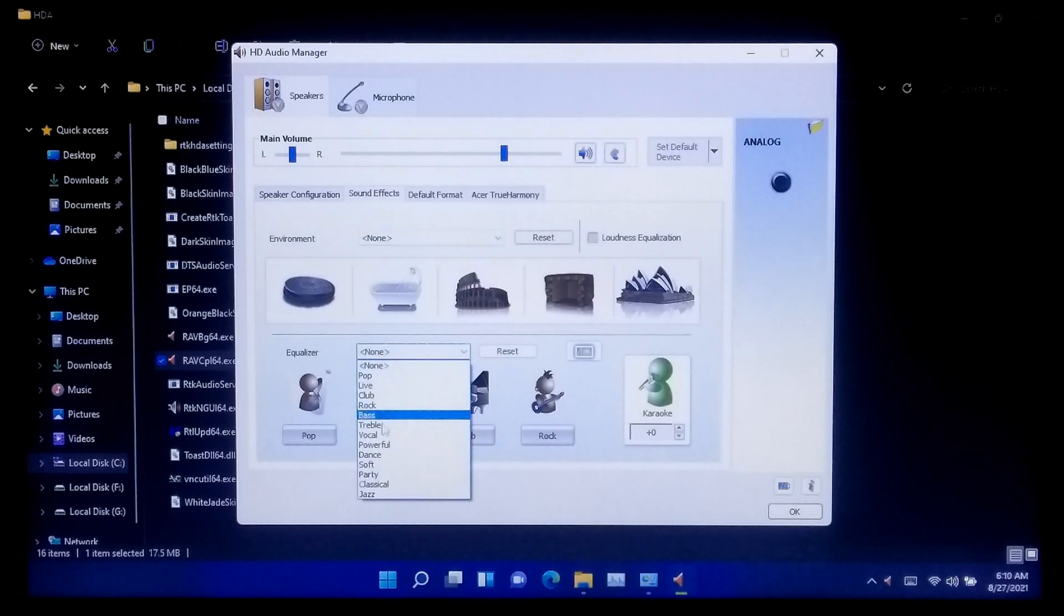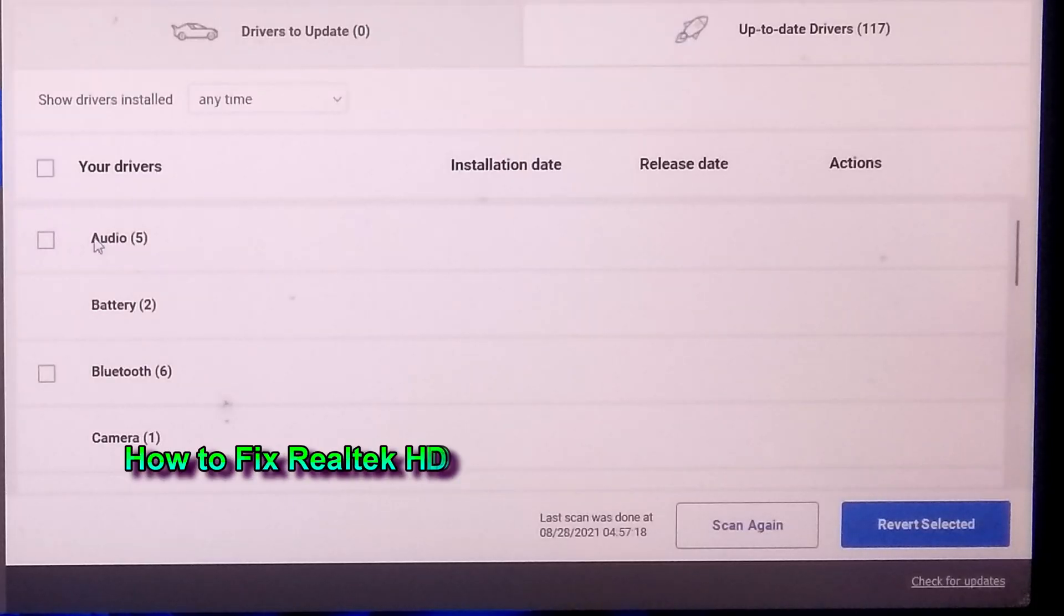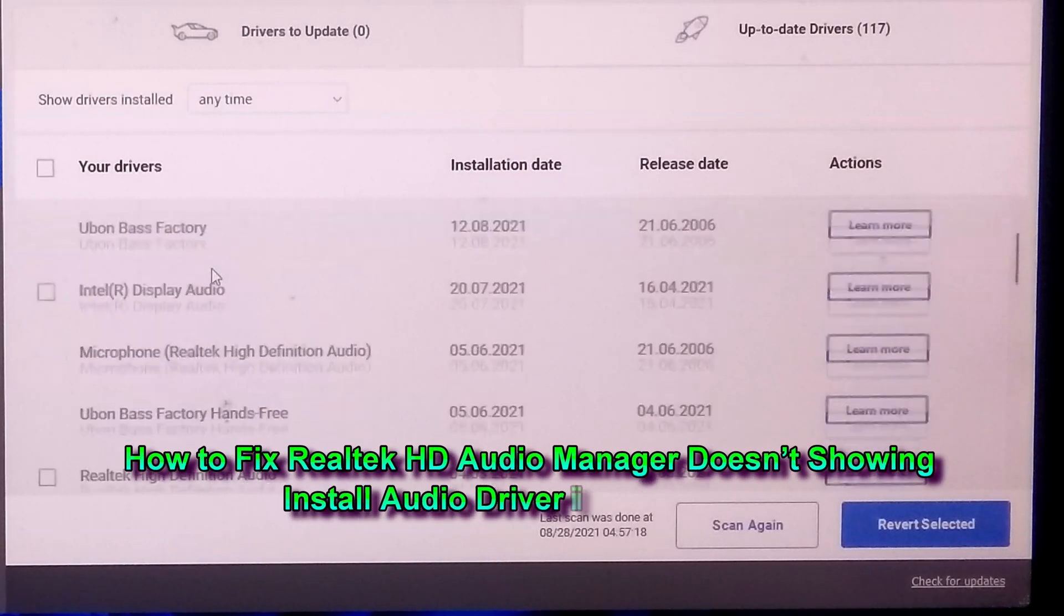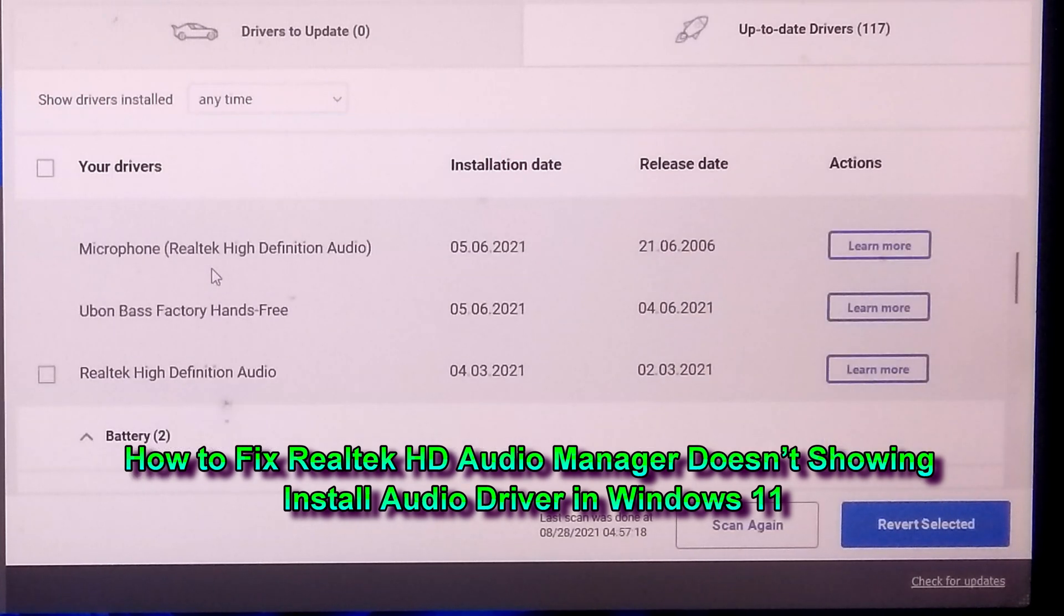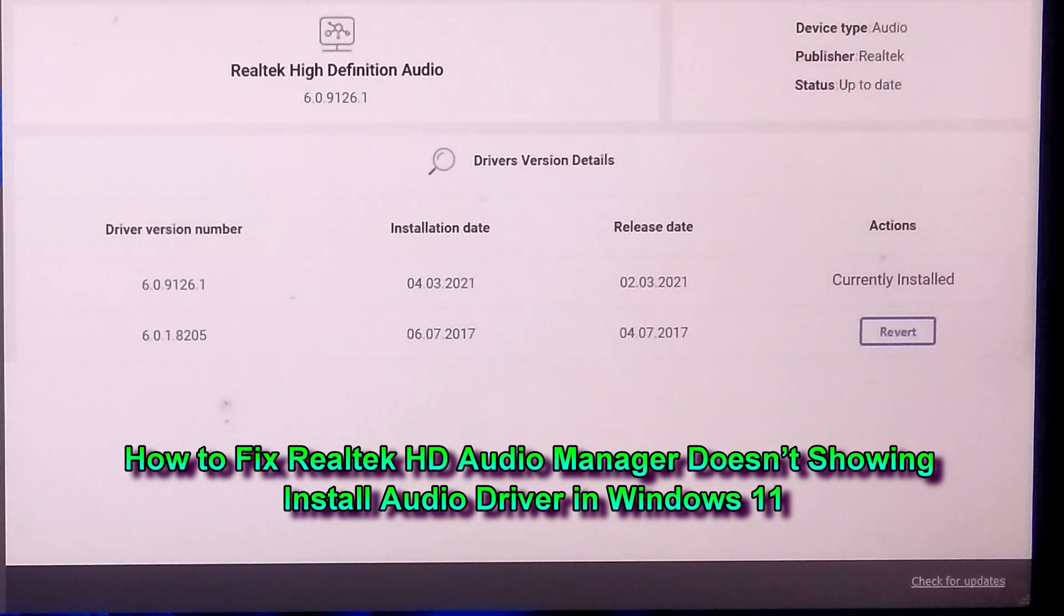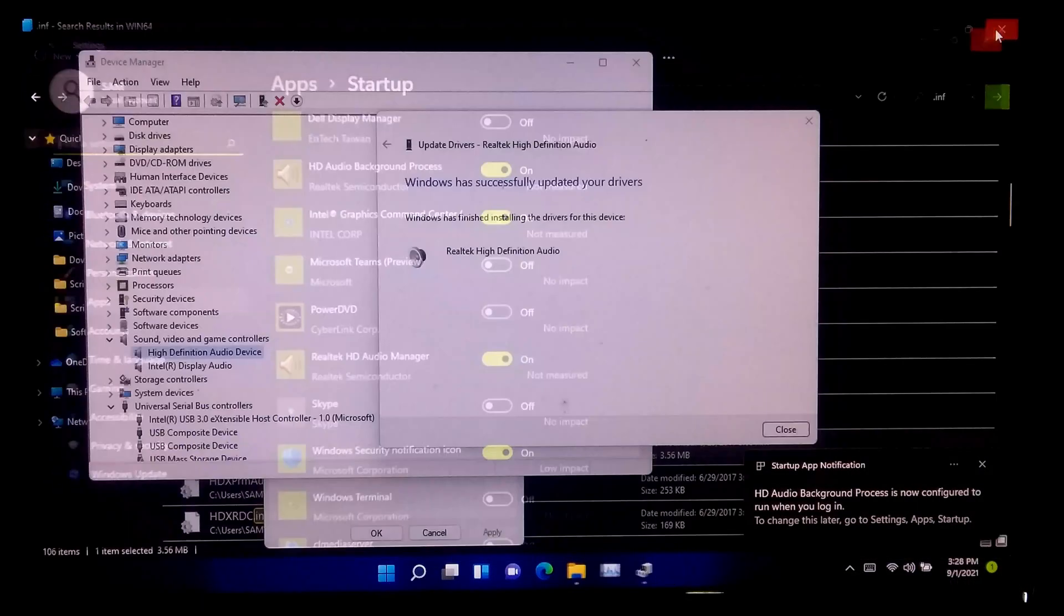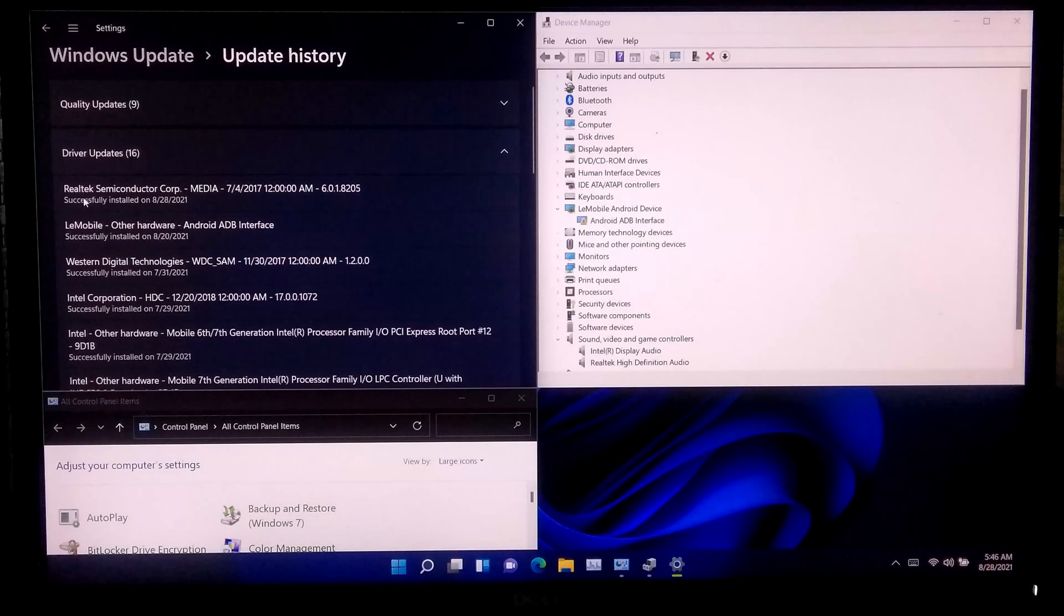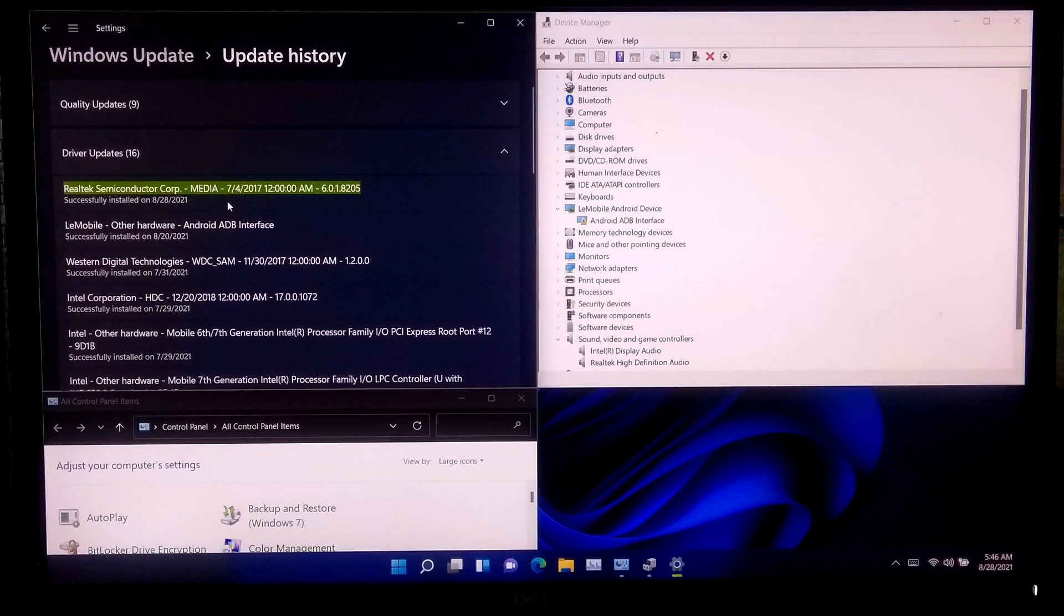Hi guys, welcome to AC Technical. In this tutorial I'll be showing you three ways to fix Realtek HD Audio Manager does not show in Windows 11, or how to update Realtek HD Audio driver in Windows 11. This video will also help to fix audio server installation related problems in Windows 11.